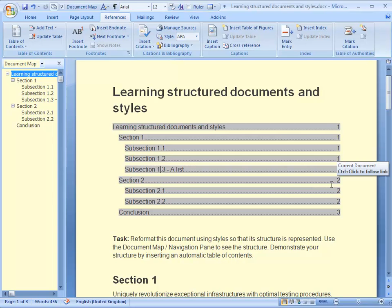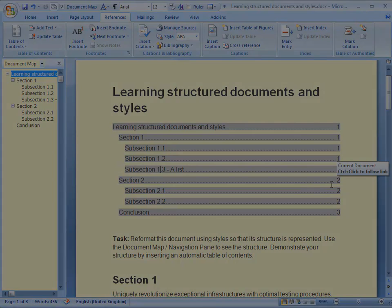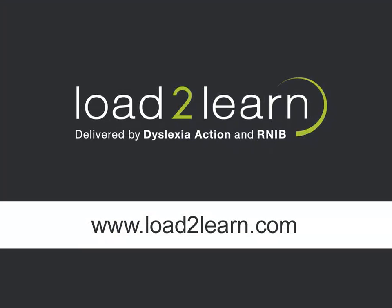Thank you for watching this video. There are more videos on how to create structured documents in other word processors as well as other tech tips for people with and without print disabilities.